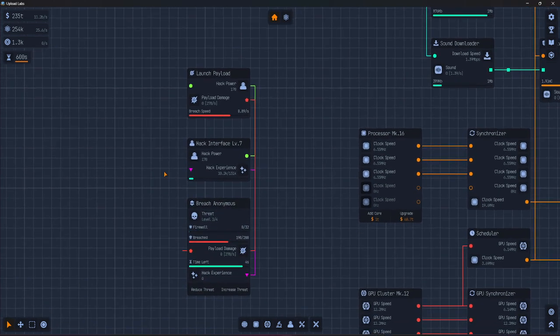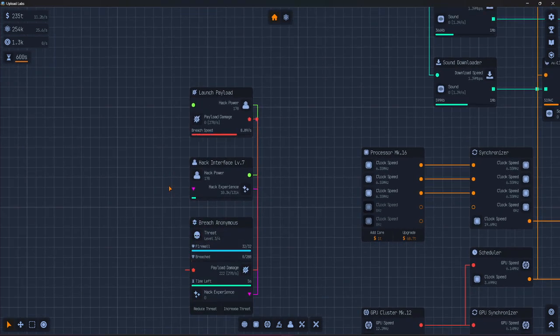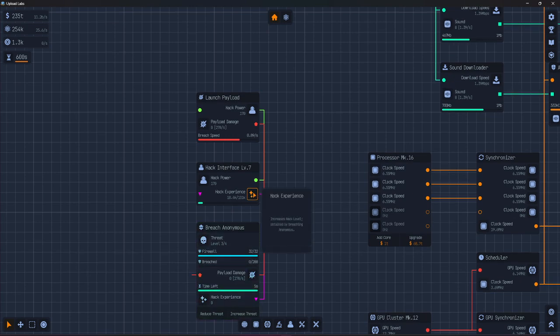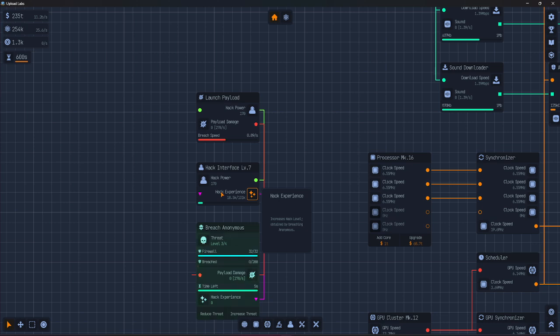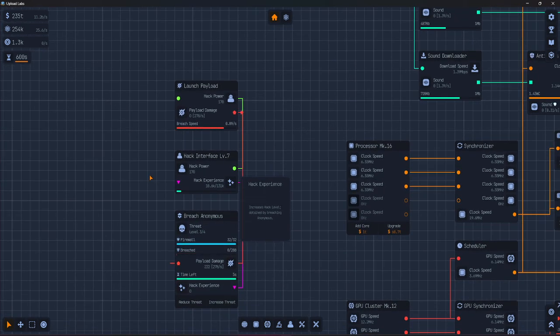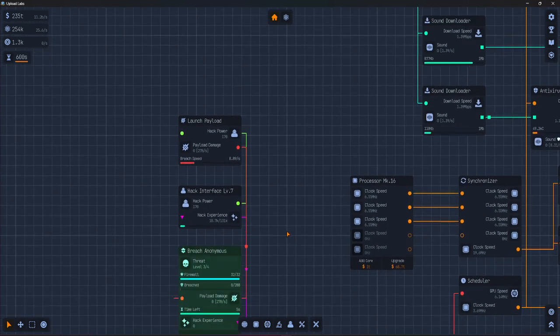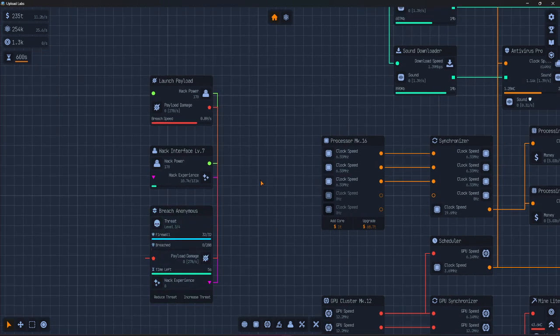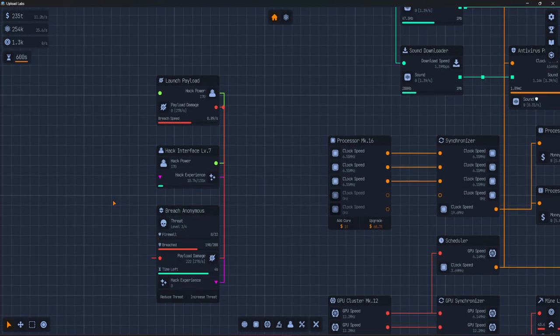You can split your hack power however you want. So one attack on one target or multiple attacks hitting different targets at the same time. It's your call.